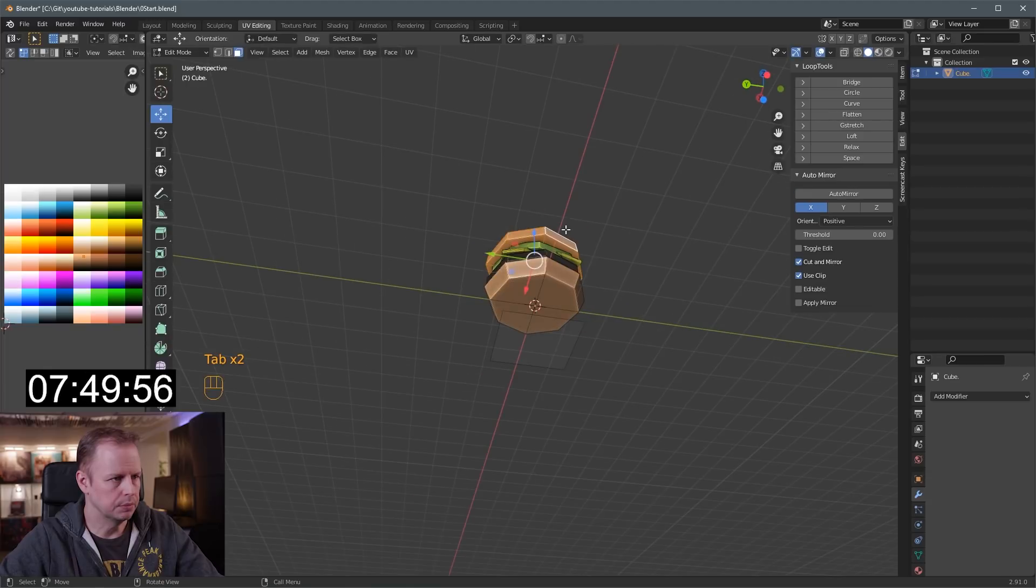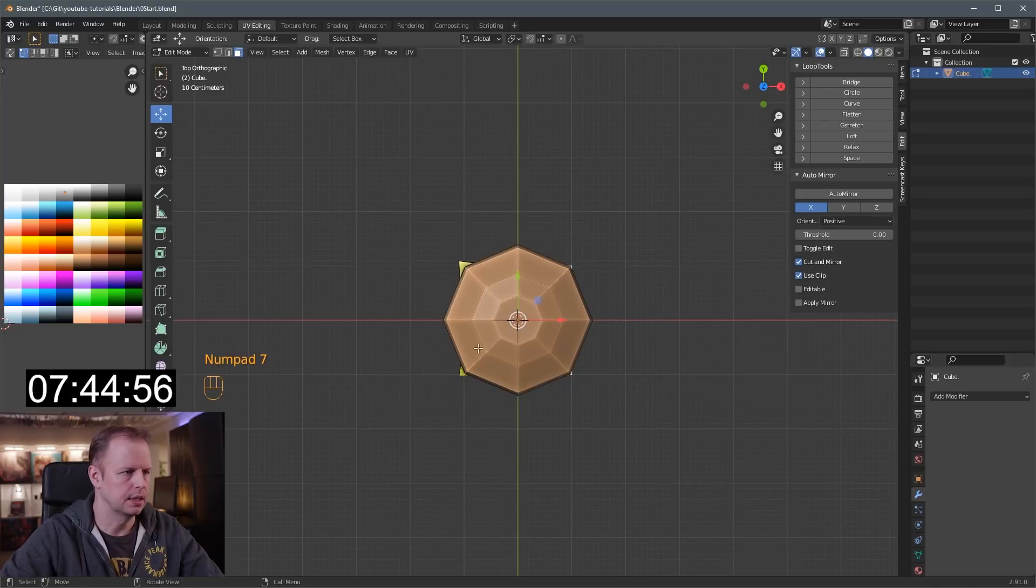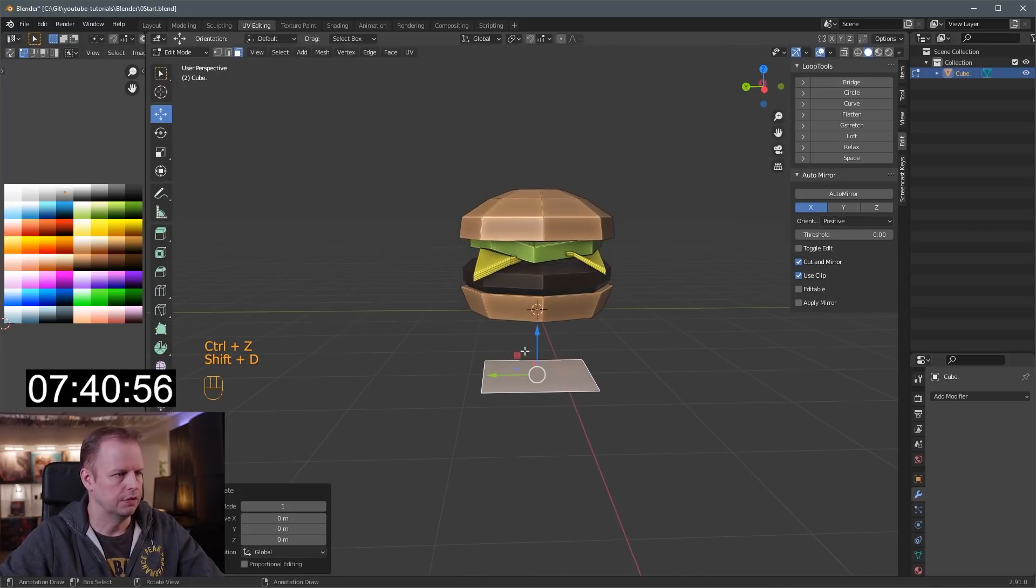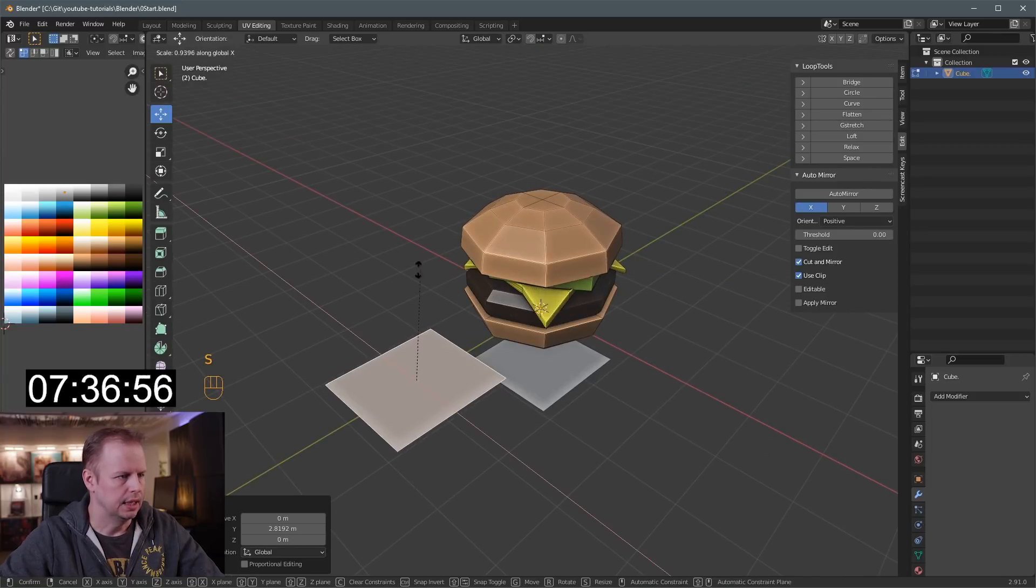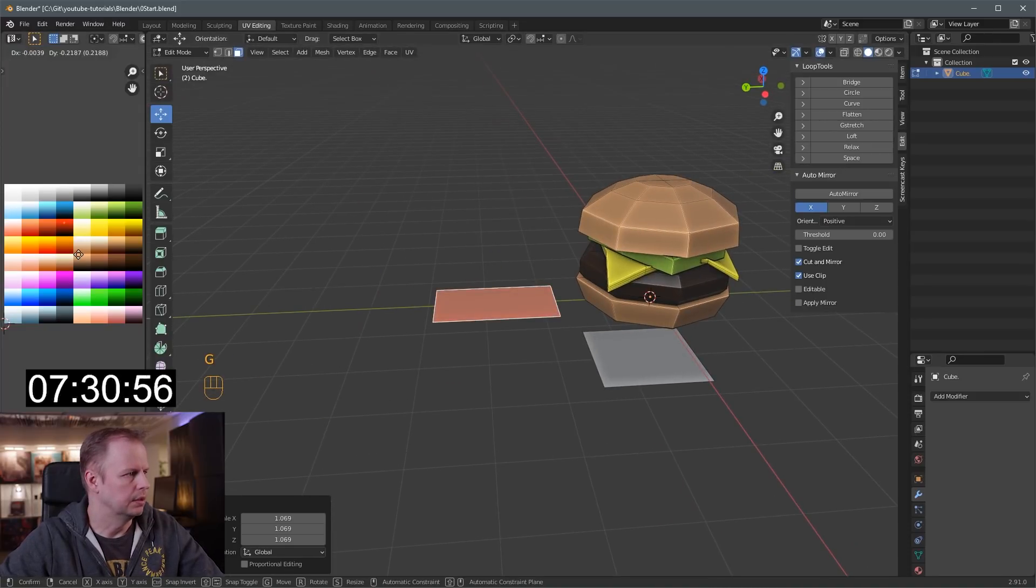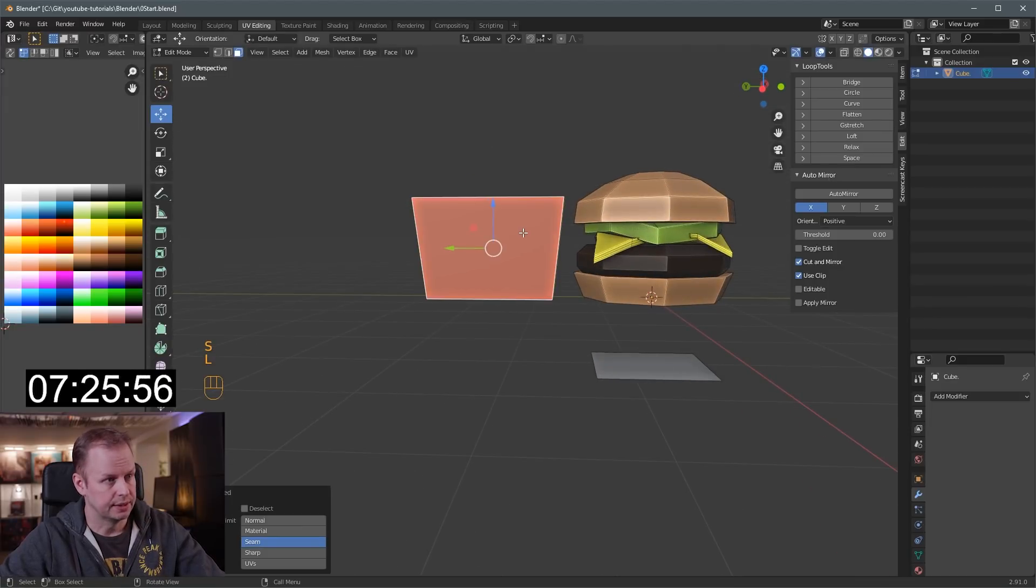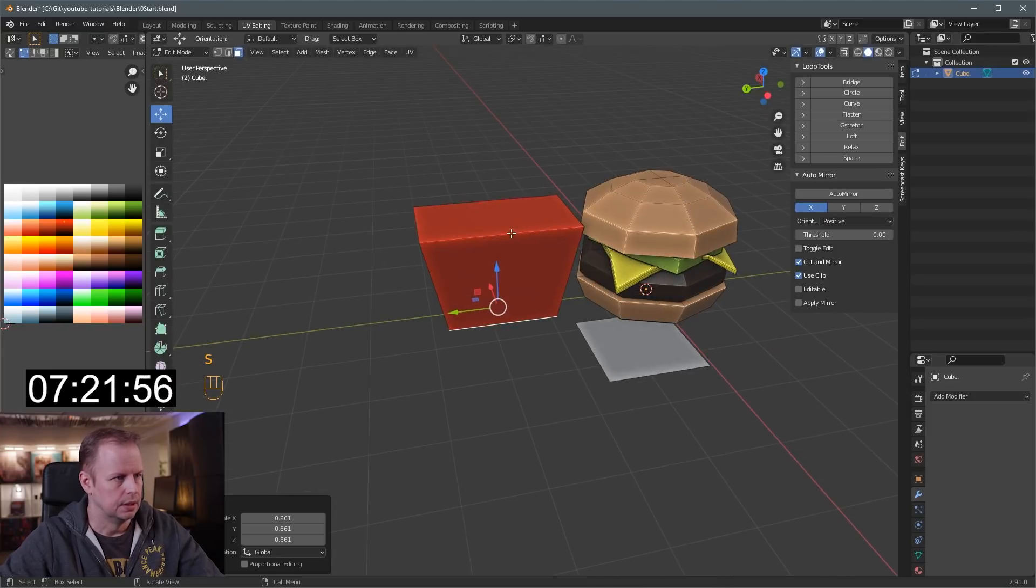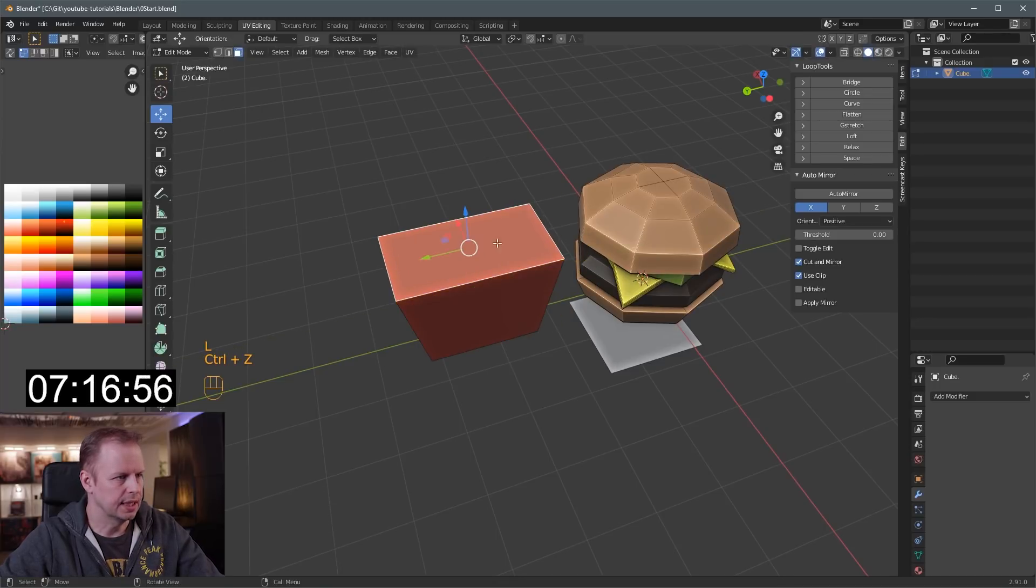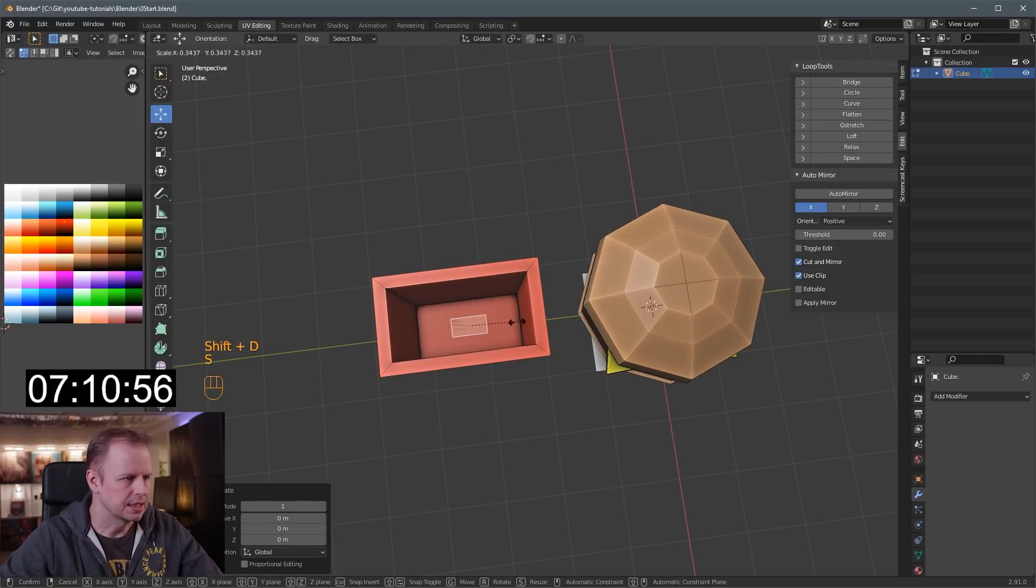And now we're gonna put, what should we make next? The fries. So I'll steal this one again. Move it to here, maybe. Shift D, duplicate it. I'm wasting time here. Scale X. Scale. We'll make a, no names here, but let's make a red box here. No particular brand. Just a random brand. S to scale. L, select the link. I'm putting it too close. Some wasting time. I to inset. E to extrude. And S to scale.